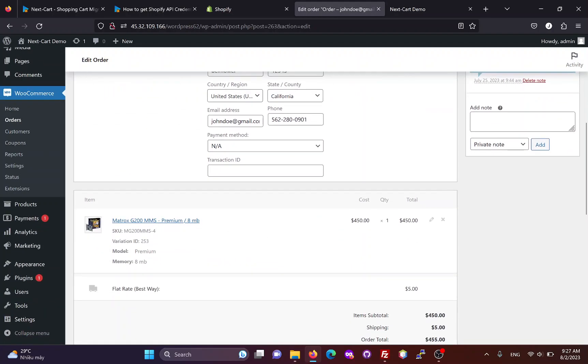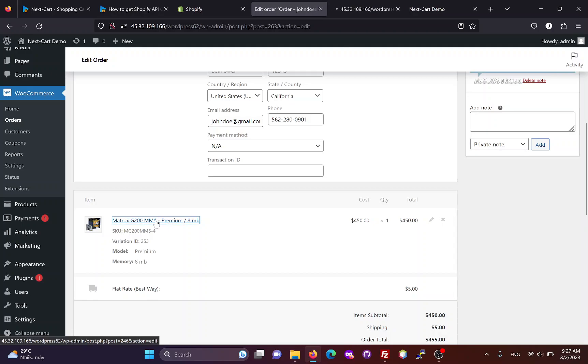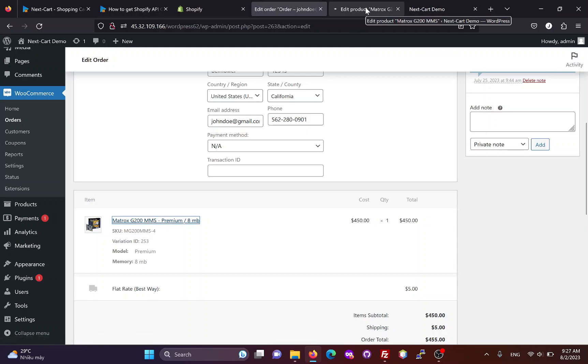If all products, customers, and orders are migrated, the link between them will be preserved on the WooCommerce site.